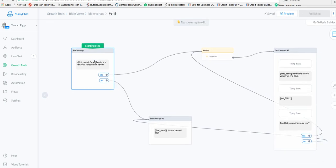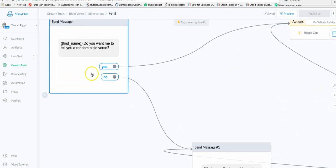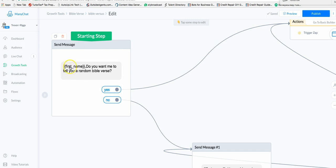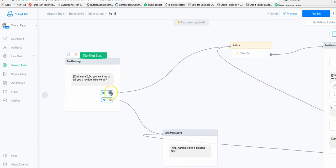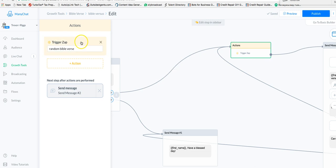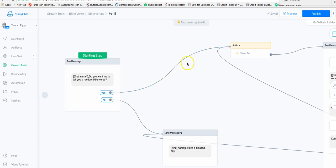We're in a ref URL and I'm going to edit it and show you the flow I built. Step one, I just said 'First name, do you want me to tell you a random Bible verse? Yes or no?' On the yes action, I triggered a zap. In the zap I named it 'random Bible verse' — you can make that name anything you want.